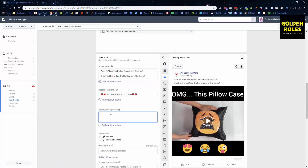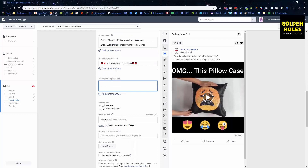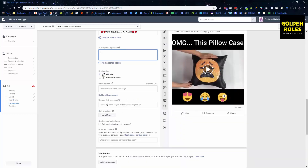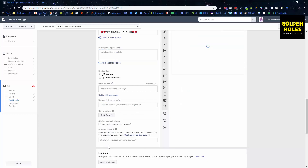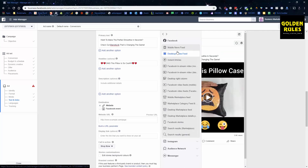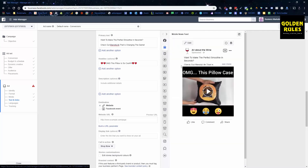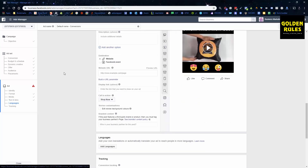Going down, you don't need to worry about the description all that much. Put in your website URL — I recommend sending people to your product page, the product page we've made. Send them to that page because you're going to have the highest likelihood of someone actually buying, since they land straight on the page and see your offer, the product, and the reviews. You just need to change the call-to-action from 'Learn More' to 'Shop Now,' because we're doing e-commerce and we want to get people to buy our item.